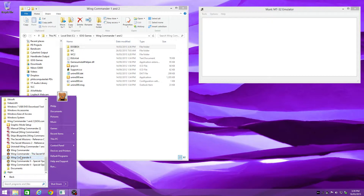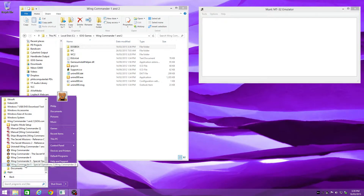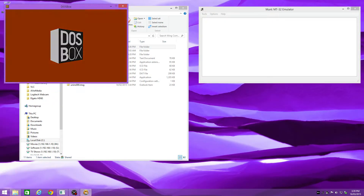Here we go — Wing Commander 1 and 2. We have Wing Commander 2, then Special Operations, and then Special Operations 2. So let's run the main game and check it out.